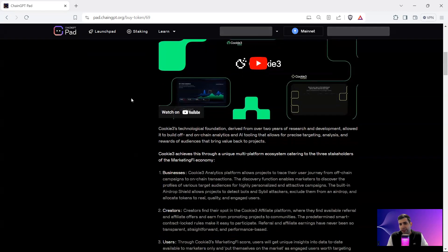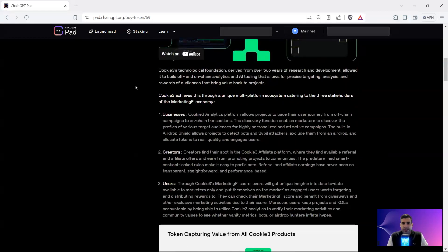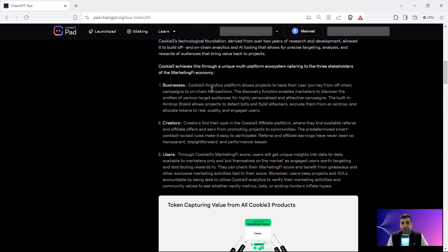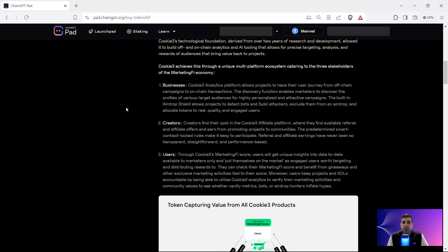Cookie3 provides a fair and transparent economy for KOLs and businesses to have their marketing budget distributed in the ecosystem for different projects. After two years of R&D, they do multiple things. They have a business analytics platform, similar to Google Analytics — Cookie3 Analytics — that projects use to trace the user journey from off-chain campaigns to on-chain campaigns, with discovery functions and marketing tech.